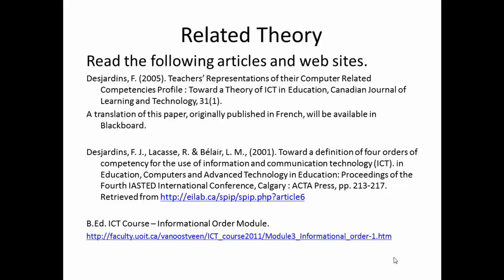The related theory page is the same as on the previous video clip — that is, it references both of the papers presented there: Desjardins 2005, Desjardins, LaCasse, and Bel Air 2001, and the link to the informational order module from the B.Ed. Learning with ICT course is given.